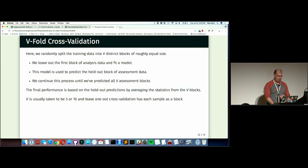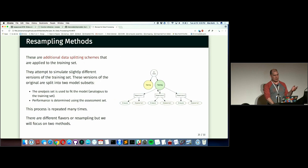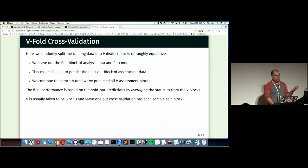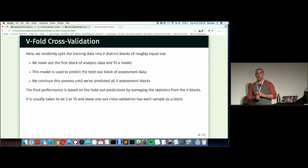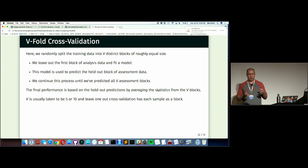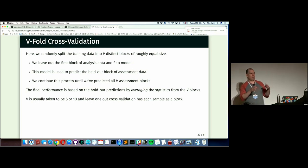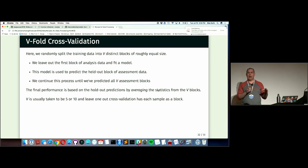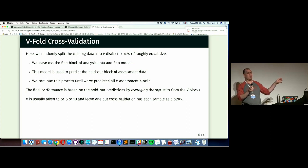Let's define terms. Cross-validation is the resampling method I'll use. With v-fold cross-validation — v is usually five or ten — you randomly split your data into, say, ten equally-sized groups called folds. You end up with ten resamples, each a separate realization of your training set. On the first fold, you take that first ten percent out as your assessment set and build a model on the remaining ninety percent, which is your analysis set.